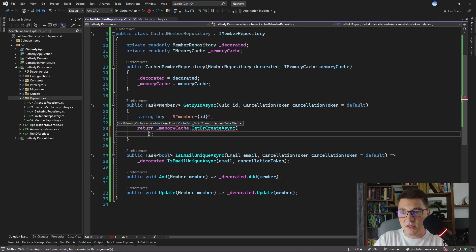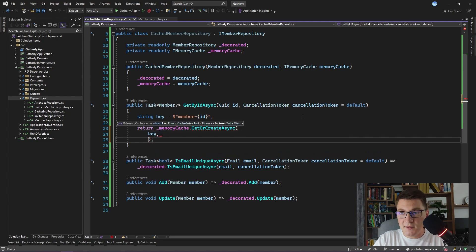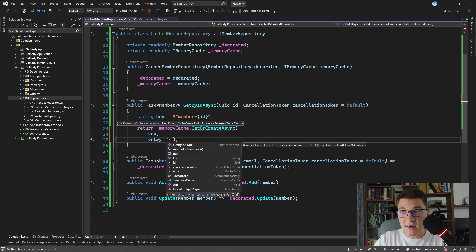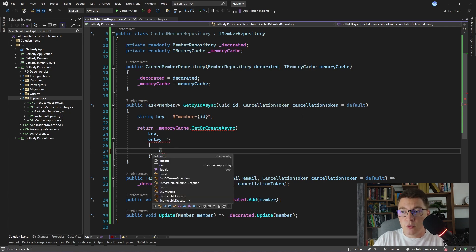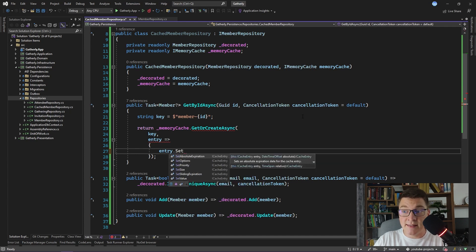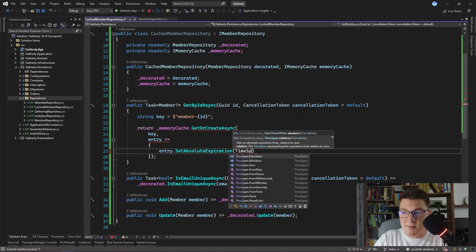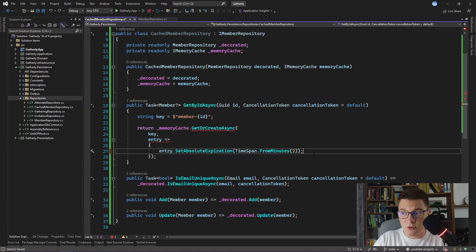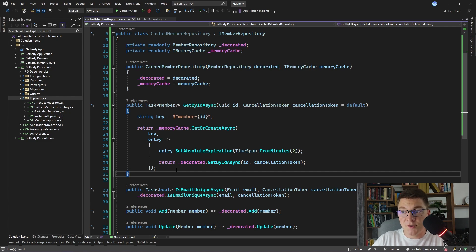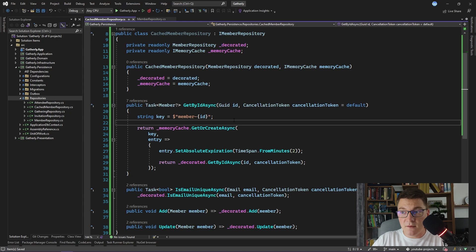I'm going to pass in our key as the first argument and write a factory function that takes a cache entry and returns a Task of Member. The memory cache in ASP.NET Core supports expiration — I suggest you use it so that you don't get stale values in your cache. I'm going to call SetAbsoluteExpiration on the entry object and pass in a TimeSpan of, say, two minutes. Now that I set the expiration time on the cache entry, I'm going to call the member repository we are decorating and return the member by id. This is the implementation for the cached version of getById — it first checks the cache, and only if the value is not present does it access the database.